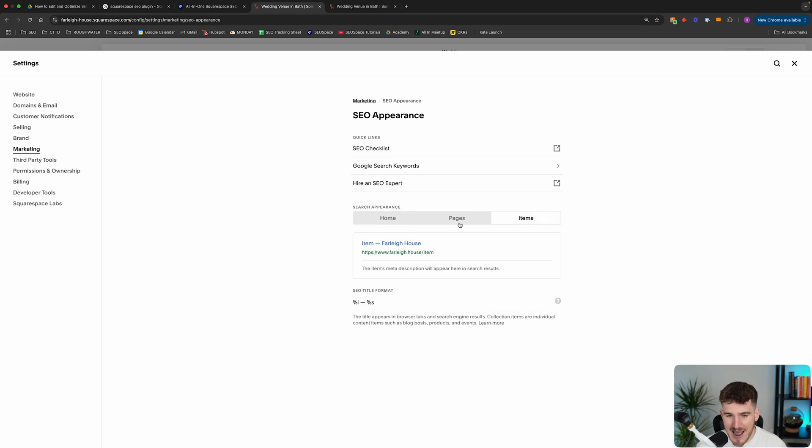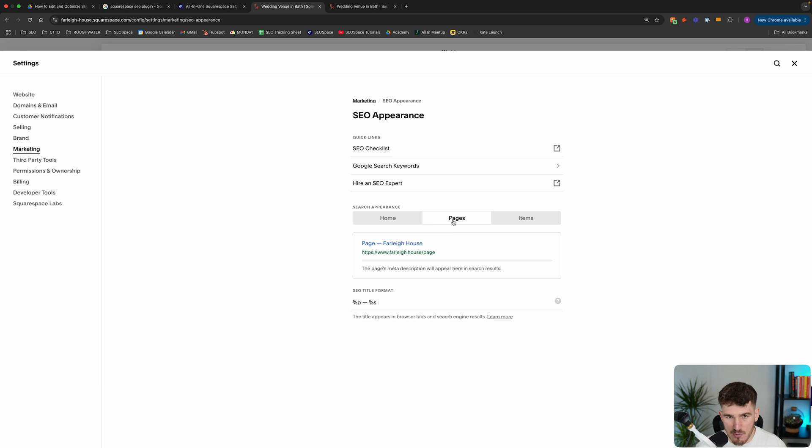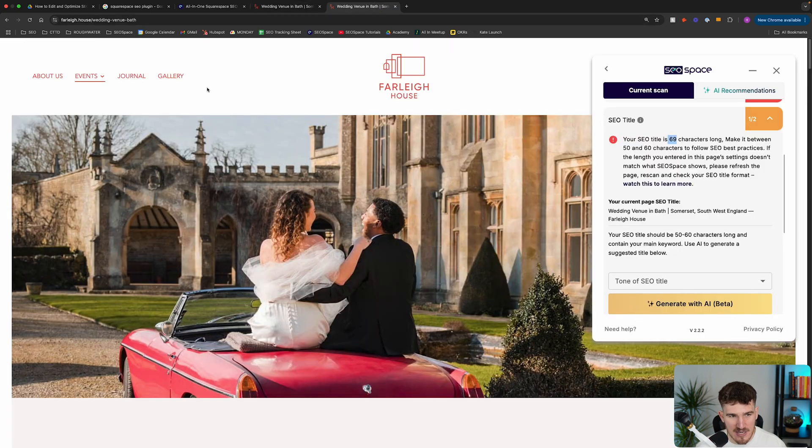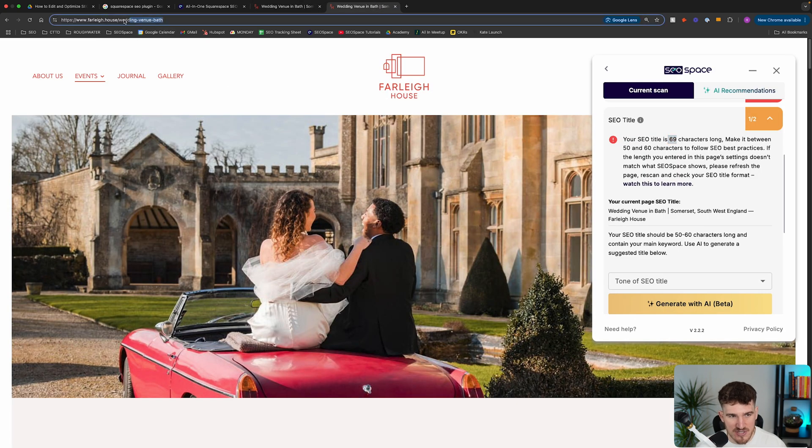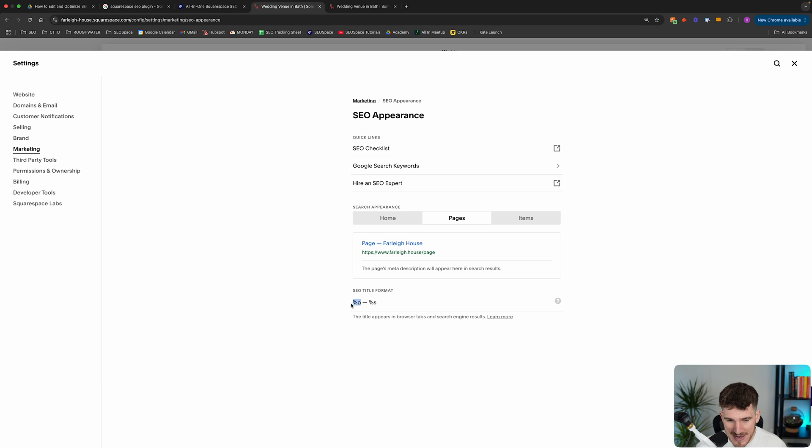All you're going to do is head over to pages here and also items. This is your SEO title format for your pages and your SEO title format for your items, i.e. blog posts or products, whereas this is normal pages, as you can see, like this page on this Squarespace website. And as you can see, Squarespace by default actually adds the site title at the end of every page's SEO title.